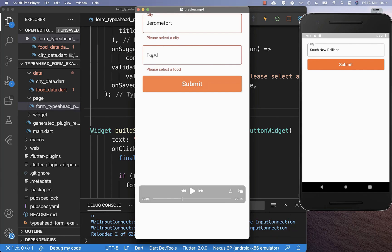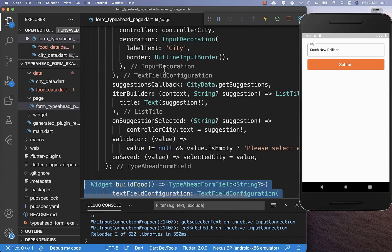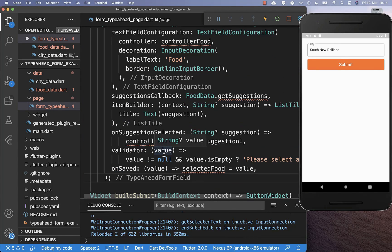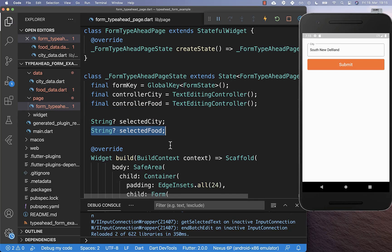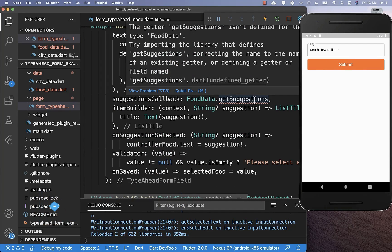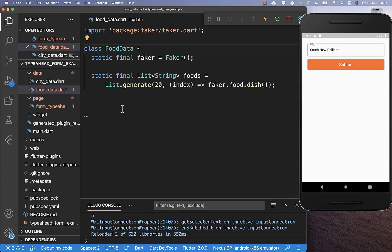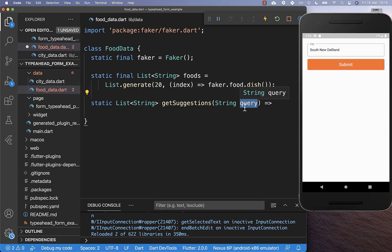We also want to create here our second food text form field where we can then select our food from the suggestions. I simply duplicate here this method which we have created before for our cities. And secondly, we also need to create within our state the TextEditingController for food and also the selectedFood field. We simply create here in our state exactly this TextEditingController and the field where we put our selected food inside. And lastly, we also need to implement getSuggestions because we get different suggestions this time for our food — therefore I created here a FoodData class, and here inside we use again this faker object to generate our food. And secondly, we also implement this getSuggestions method, where based on the text field value we want to display our food.